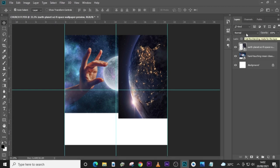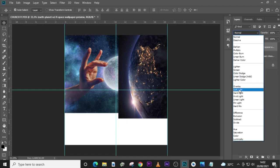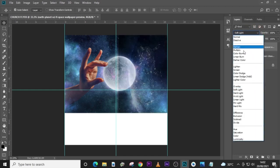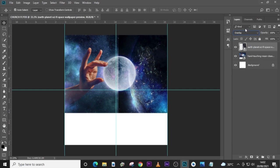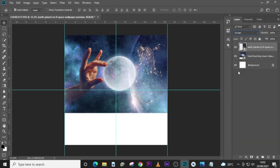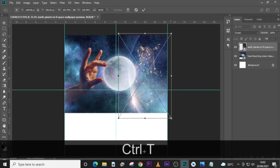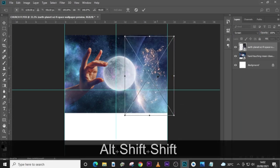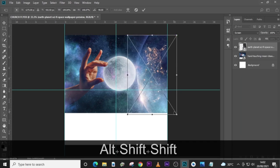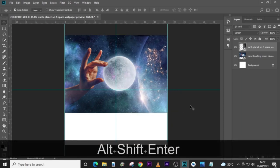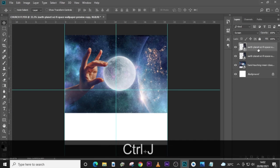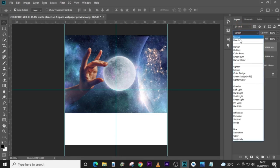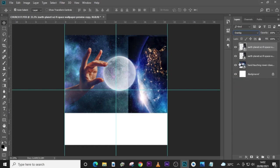So now let's set this one to soft light. Let's see overlay — it's not what I was looking for. Let's use screen. Screen is good. We don't want it to overlap with the other image, so let's pull it here a little bit. Now let's duplicate it and this time set it to soft light. Soft light is good, so let's give it a mask.